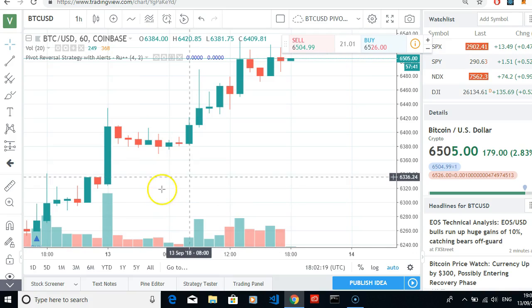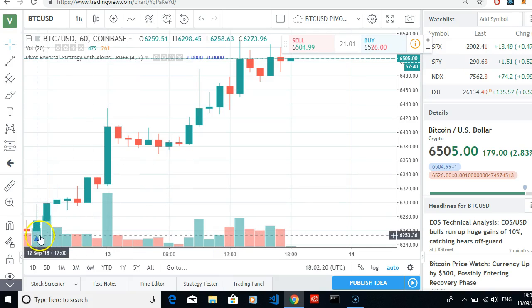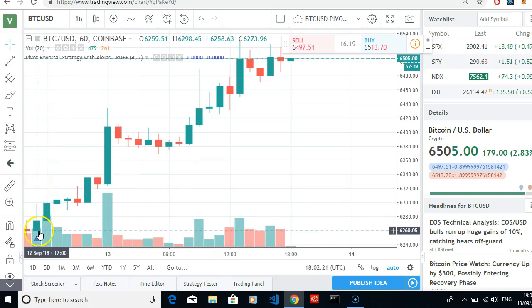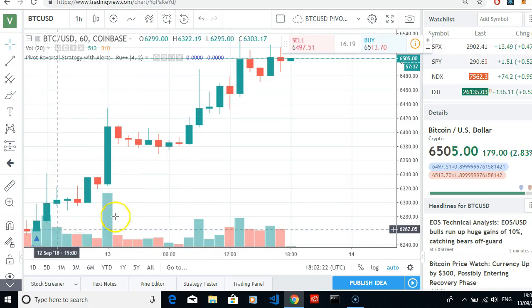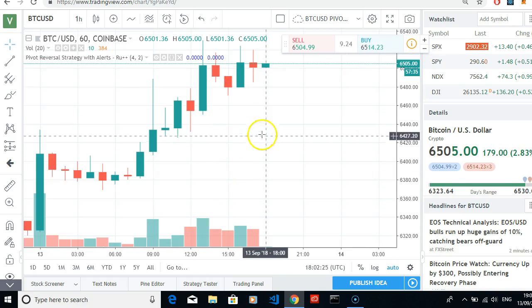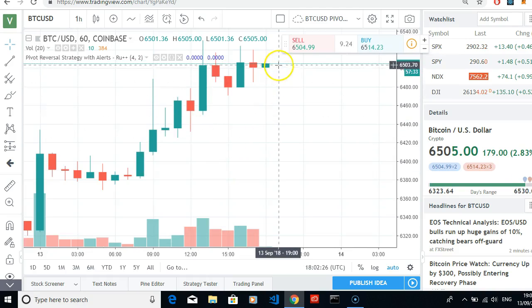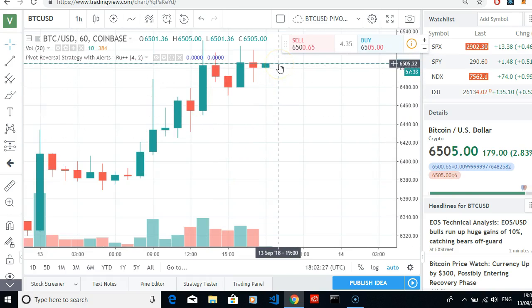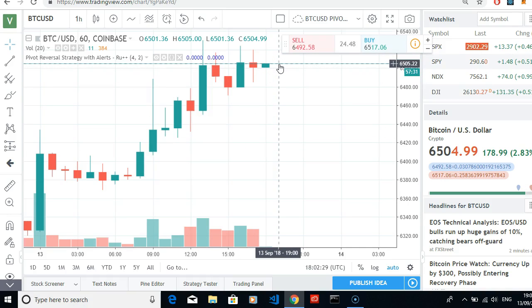We got the buy signal at roughly 6260 and we're up to 6505. There's no sell signal coming yet.